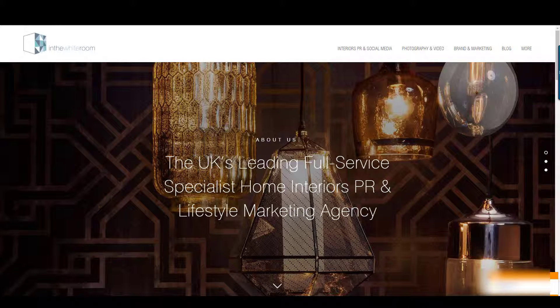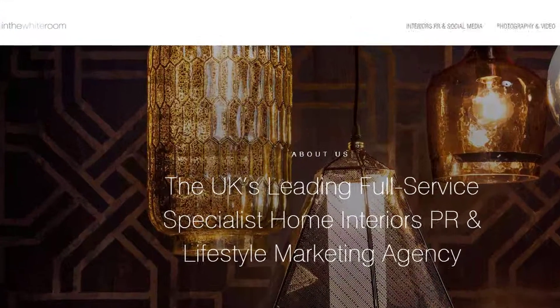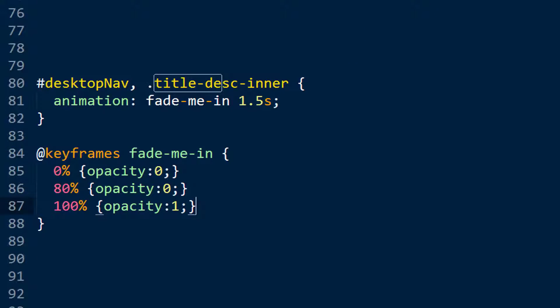So one thing you need to do with this is you need to play around with this value, the 1.5 seconds. 1.5 seemed to be the length that when I was testing this on a number of different browsers, I didn't see the flicker. If I went lower than 1.5, I started to see the flicker coming in.